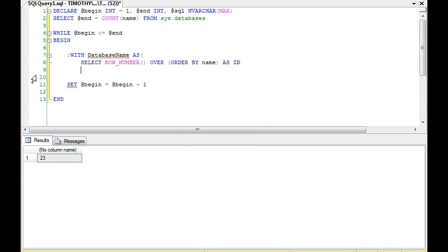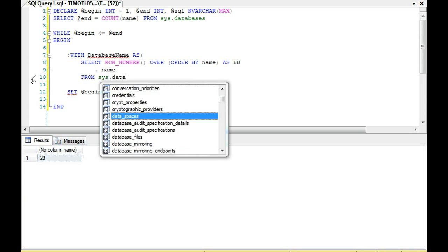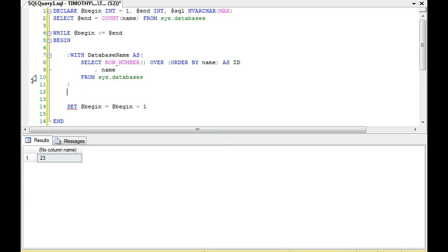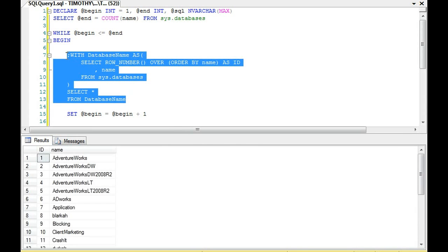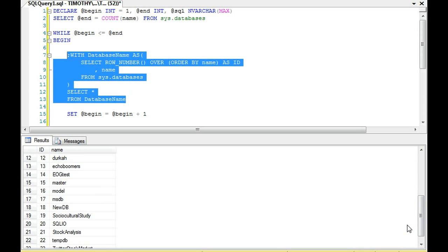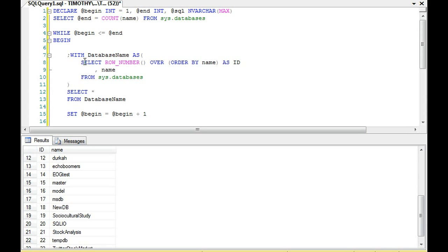You'll notice in past videos, in the database loop I build with the temp table, we always have an ID field — that's going to be very important — and you will see that we still have an ID field here. So we can actually execute this and you'll notice here are our databases. We haven't built a temp table; we have built a Common Table Expression. A temp table works fine — there's nothing wrong with it — this is just one of the approaches.